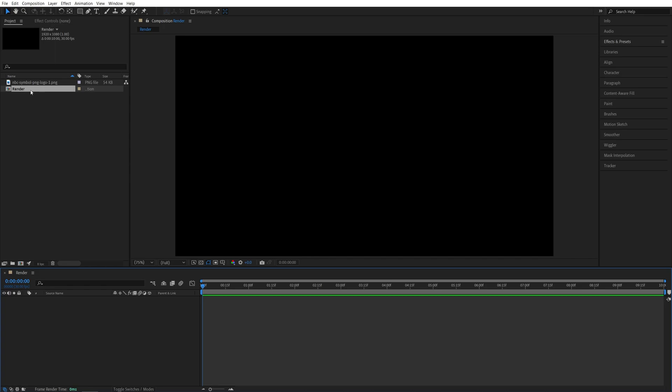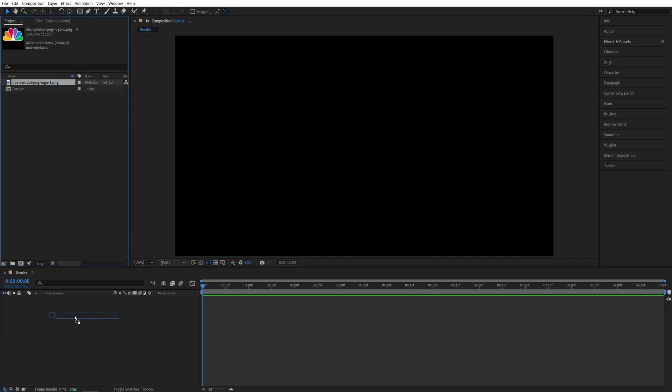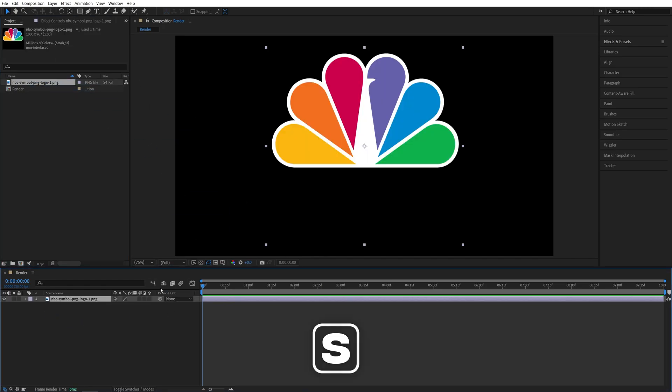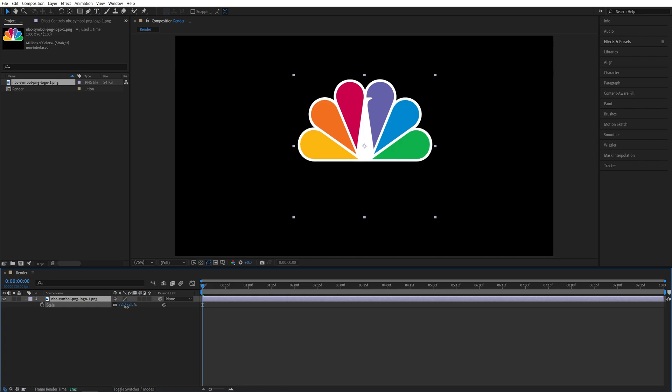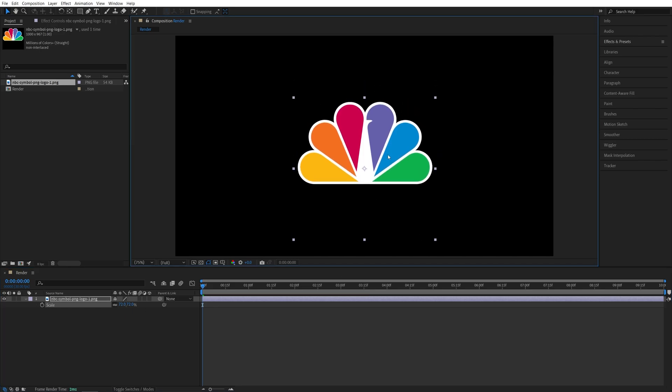Then drag the logo PNG to the timeline. Press S on the keyboard to reduce its scale if needed. I'll decrease mine and reposition the logo into the center of the composition.